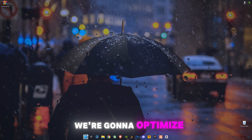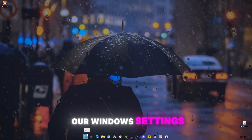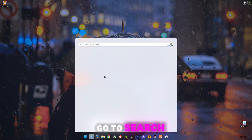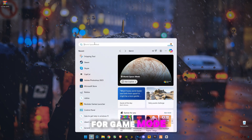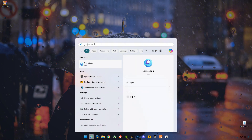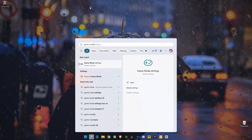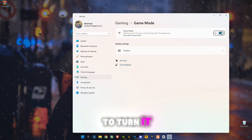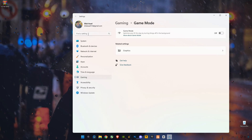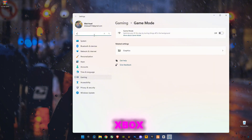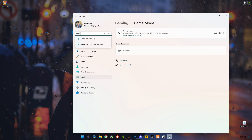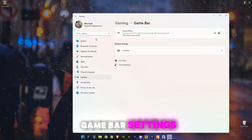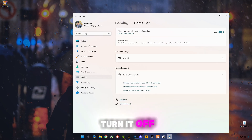First of all, we're going to optimize our Windows settings for gaming. Go to the search bar and type 'Game Mode Settings' — make sure to turn it off. Now search for 'Xbox Game Bar Settings' and make sure to turn it off as well.